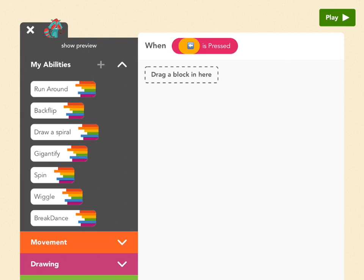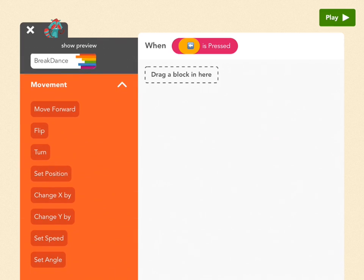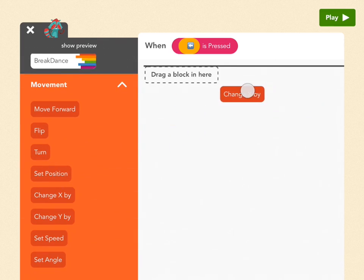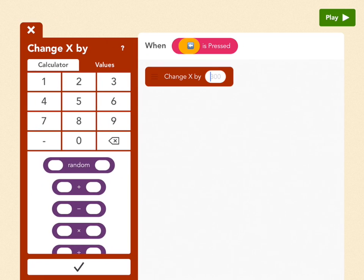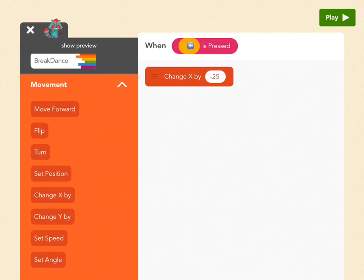Now go to movement to make raccoon move. And pick change x by, which does left and right. And if positive 25 made him go right, then what will make him go left? You got it. Negative 25. Super cool.